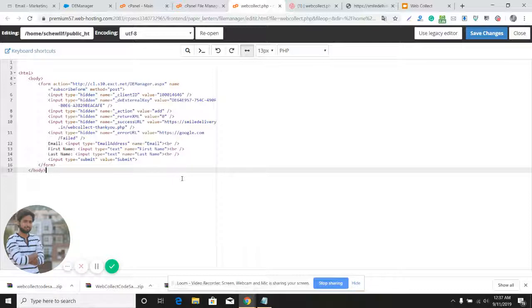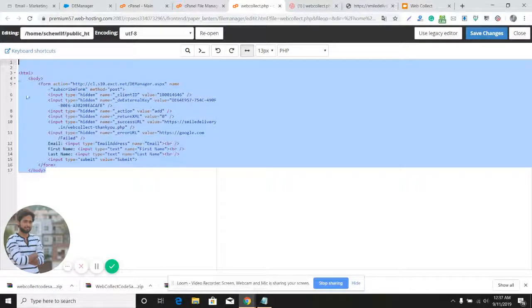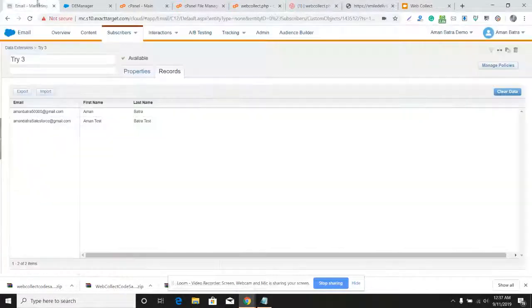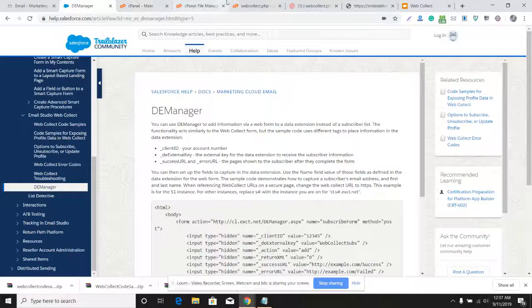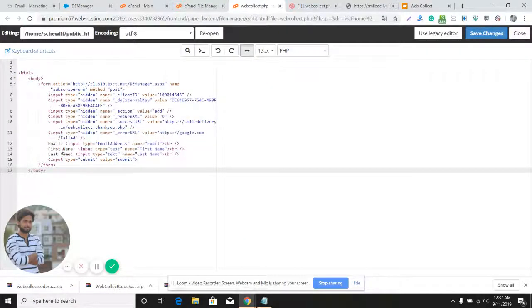But there are a few limitations of this form. As we saw, if you've seen the other video on Web Collect, you must have seen that Web Collect requires JavaScript code which is a default code you can get from the portal. DE Manager does not require that JavaScript code.